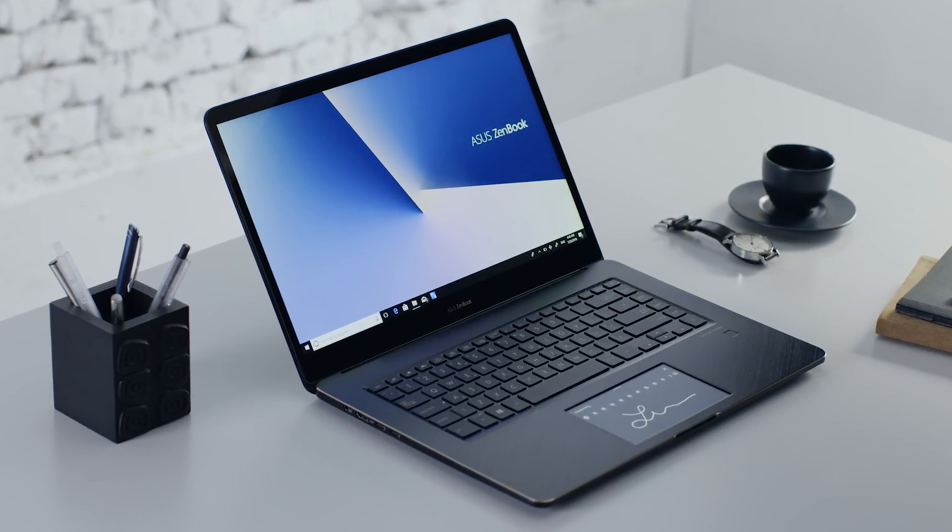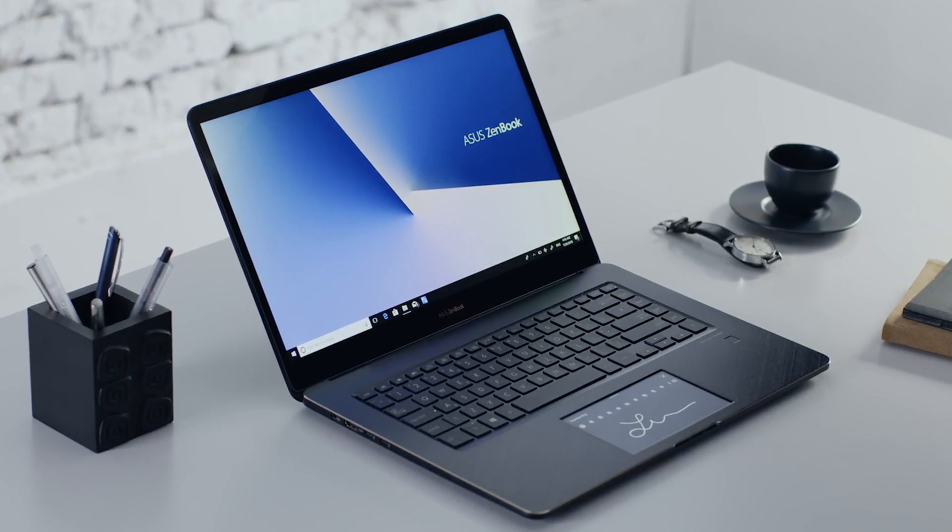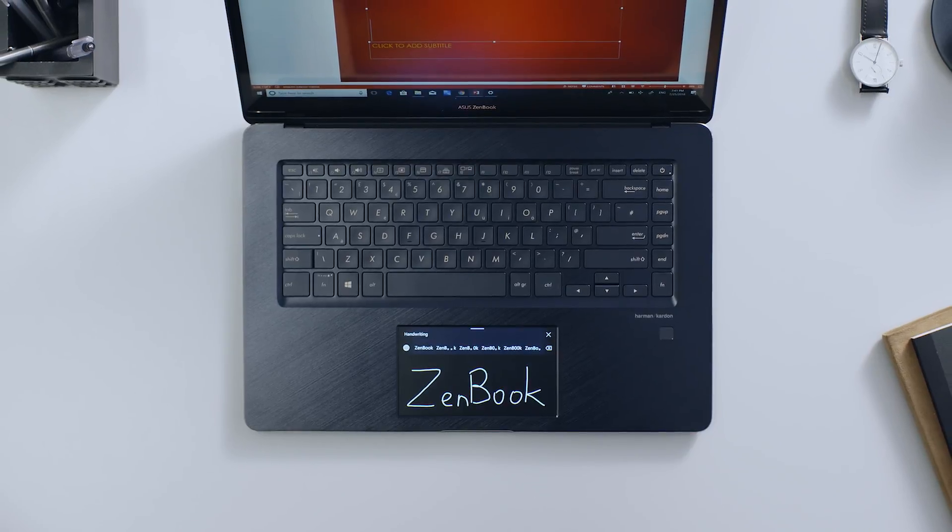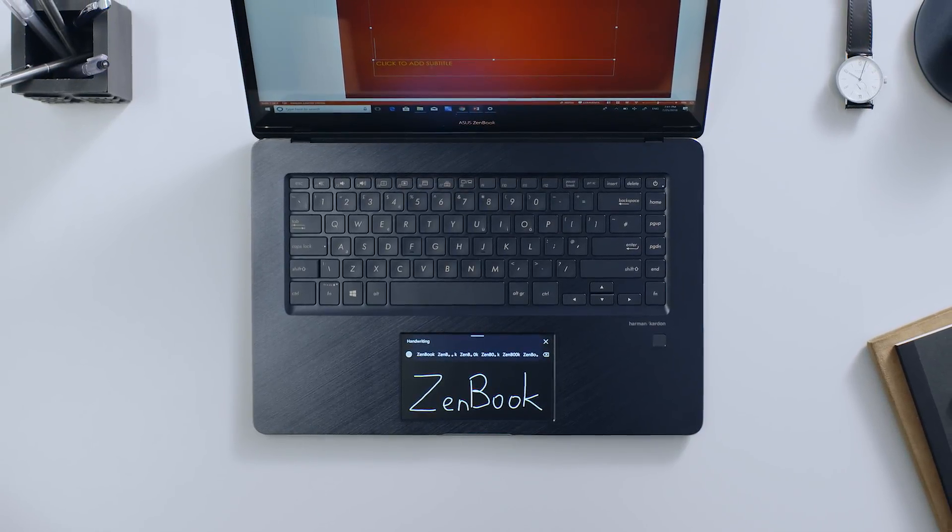ASUS ScreenPad gives you alternative ways to input text, numbers and more when you're working on a project or document.